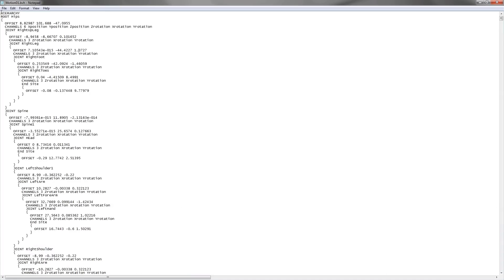The file consists of two parts. The first part describes the skeleton hierarchy.